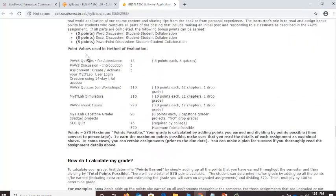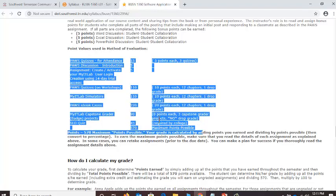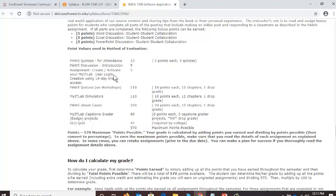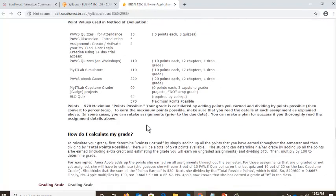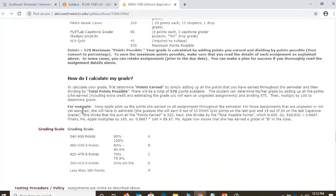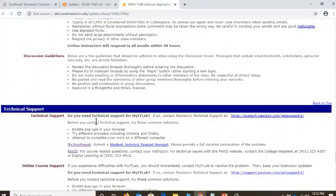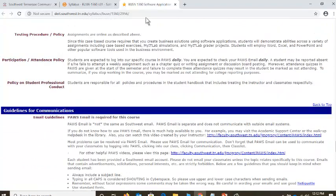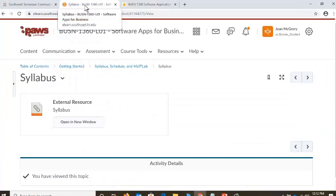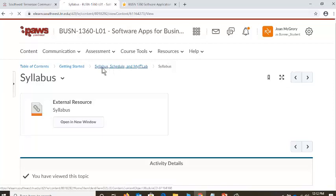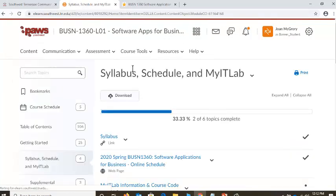Scrolling down through the syllabus, you're going to see exactly how many points you earn for each assignment — it's even summarizing the drop grades for you. How do I calculate my grade? How many points do I need to get an A? You'll have all that information right there. Now, I've got the syllabus open. I'm going to go back to PAUSE, and across the top you see these breadcrumbs. Let's go back to Syllabus, Schedule, and MyIT Lab.